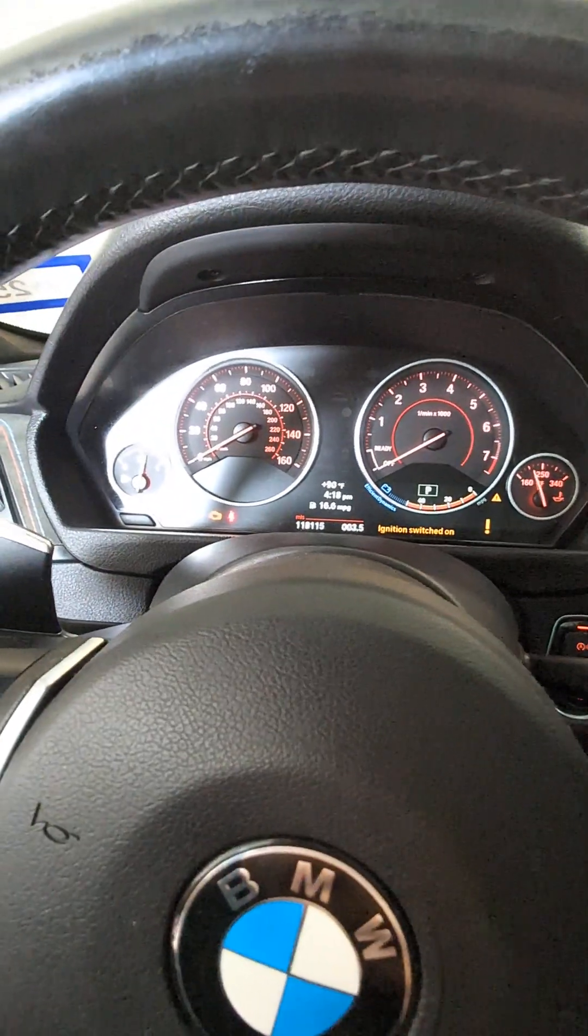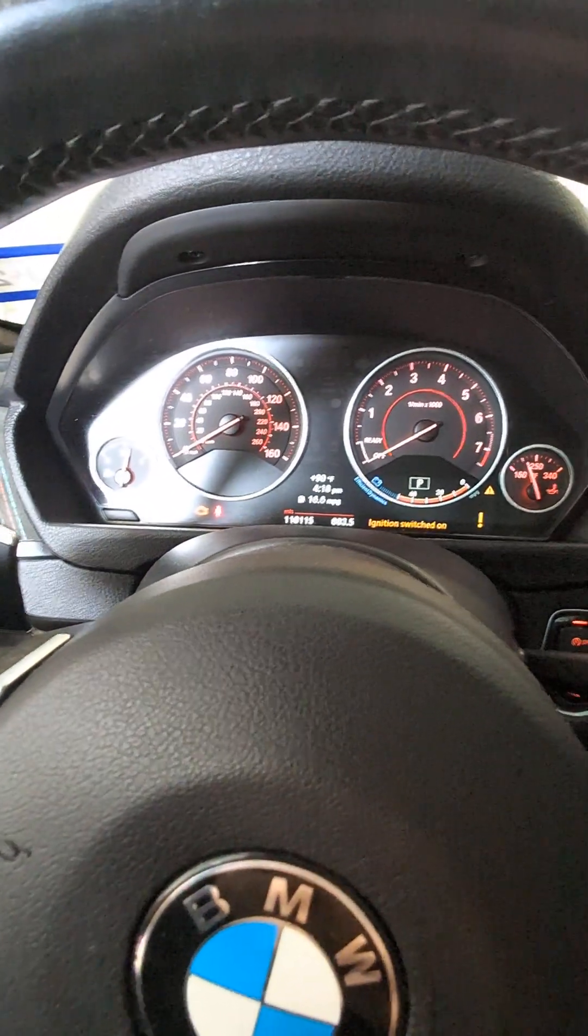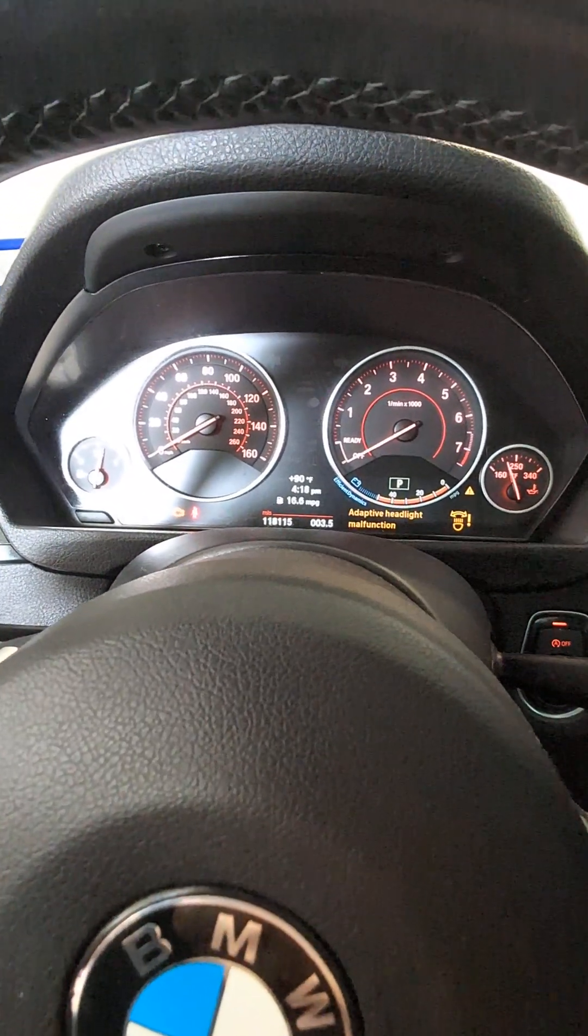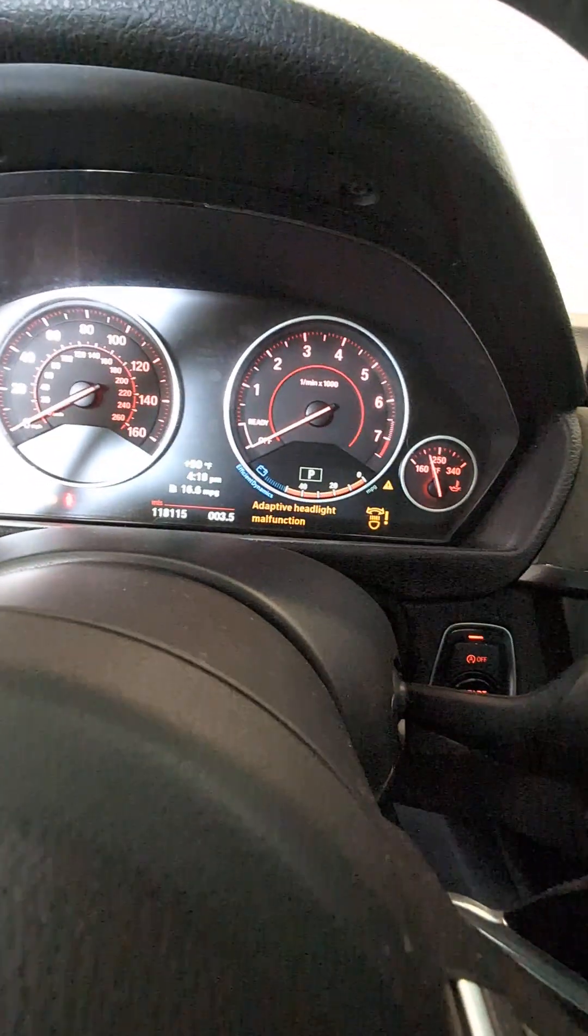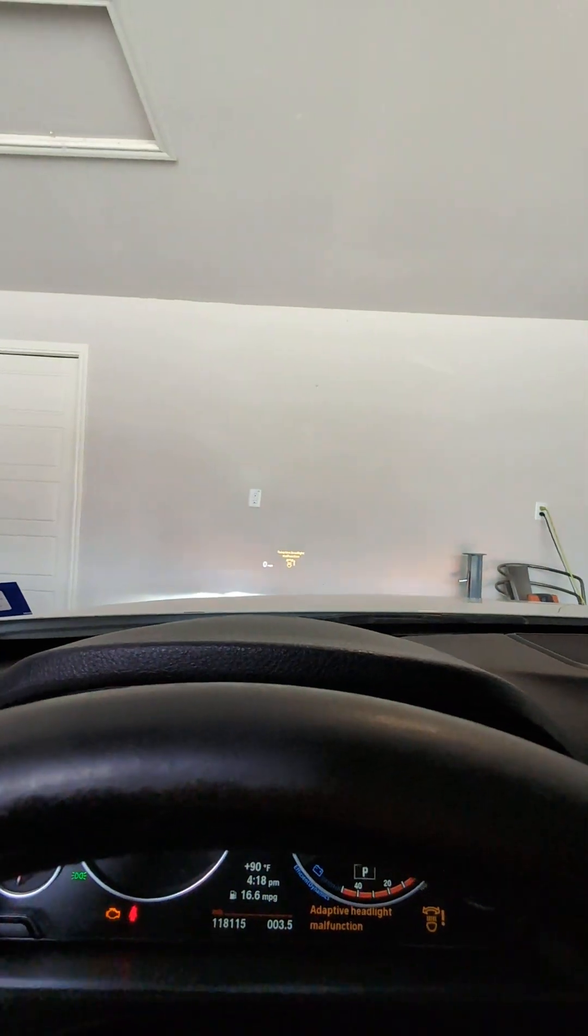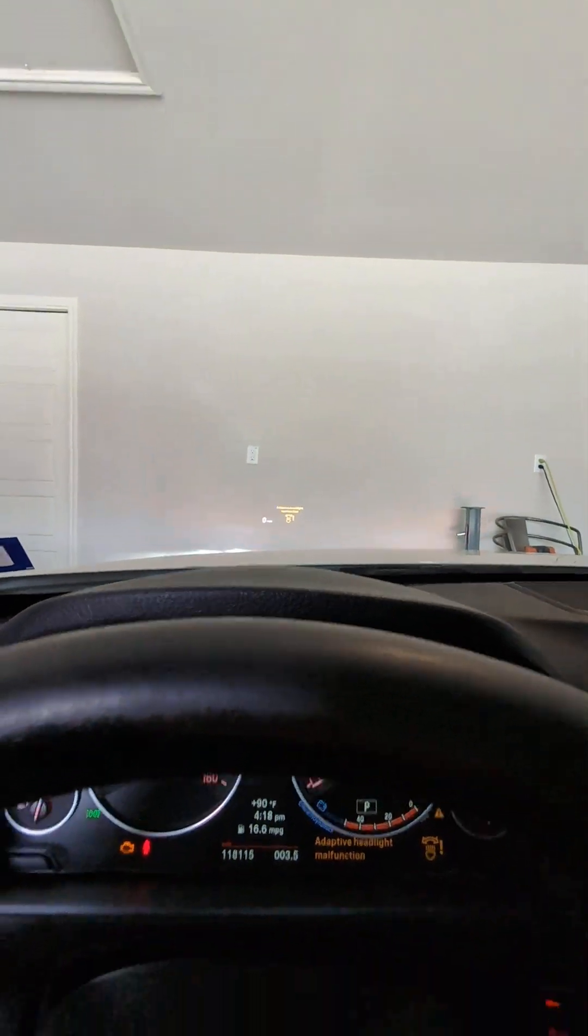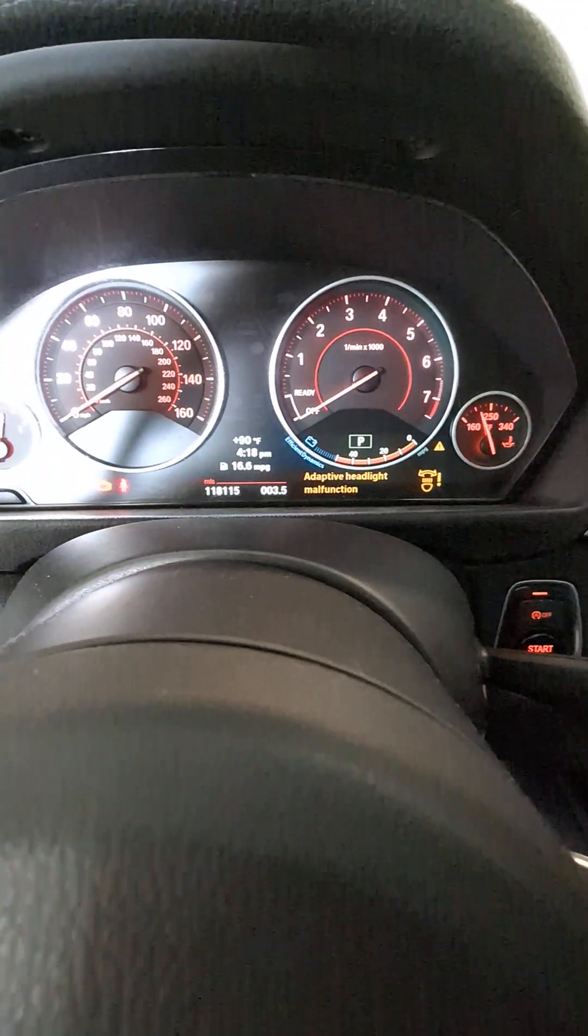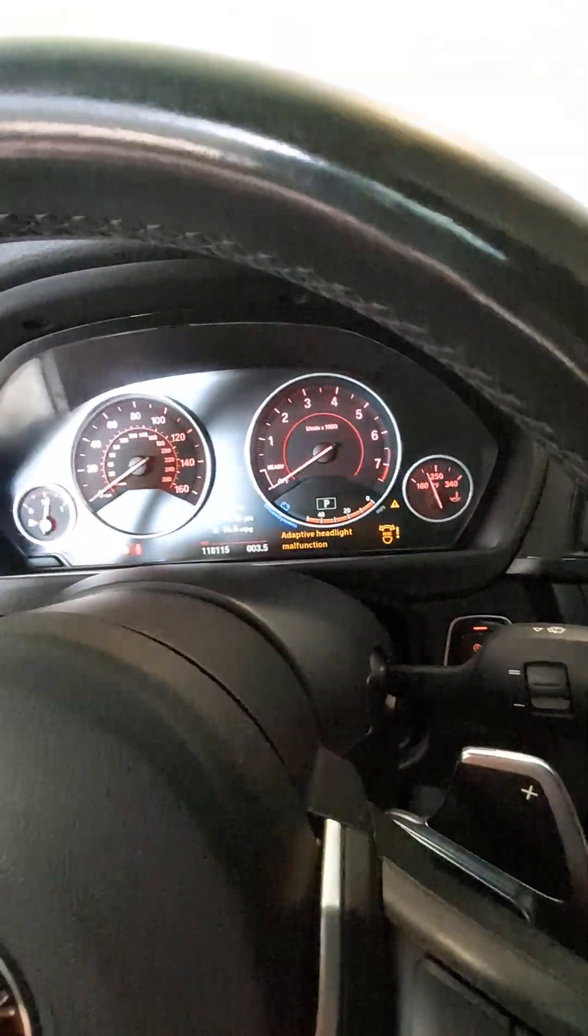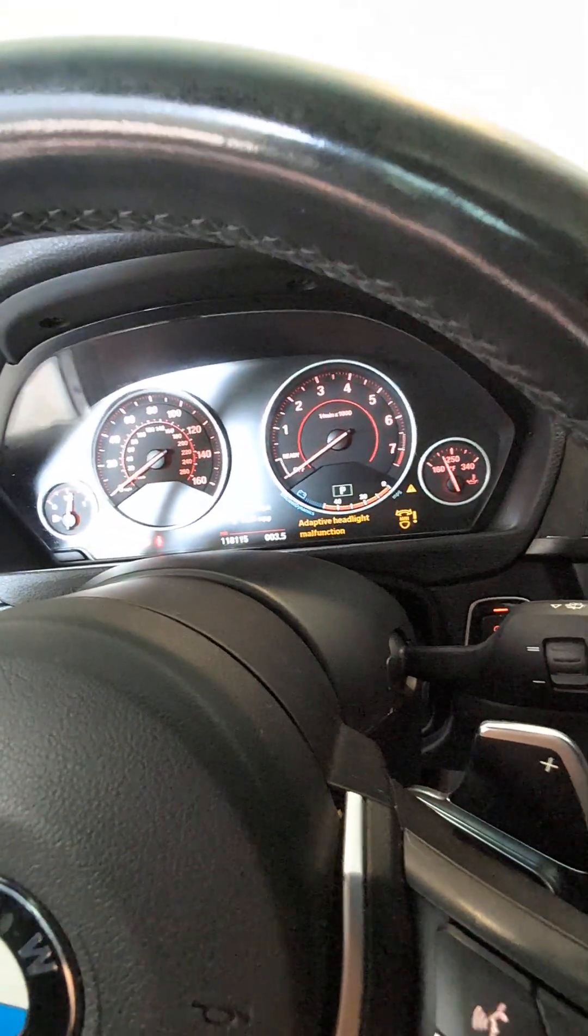So the issue is every time you turn on the car you get an error. Give it a second, there it is - adaptive headlight malfunction. Also shows up in the HUD. I don't know if you guys can see that or not but anyways, super annoying so let's fix it.